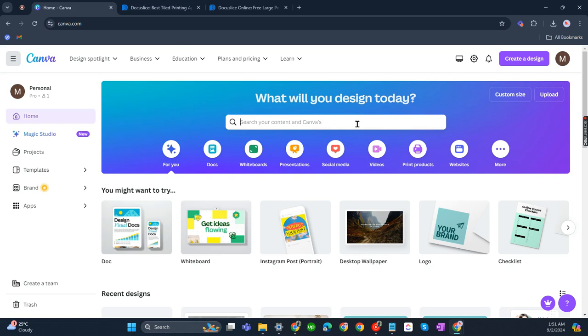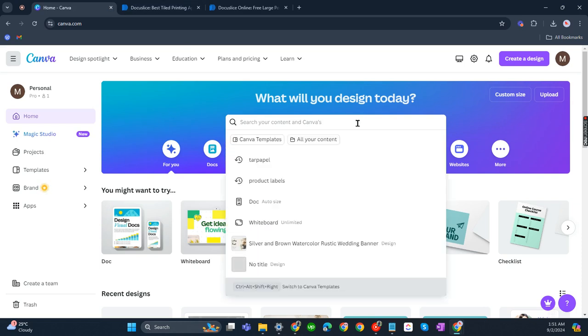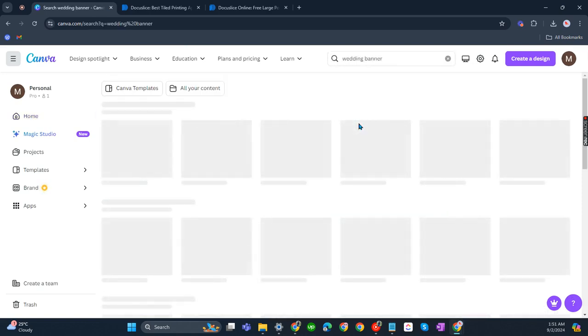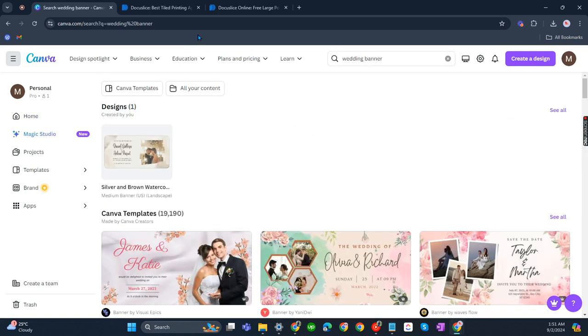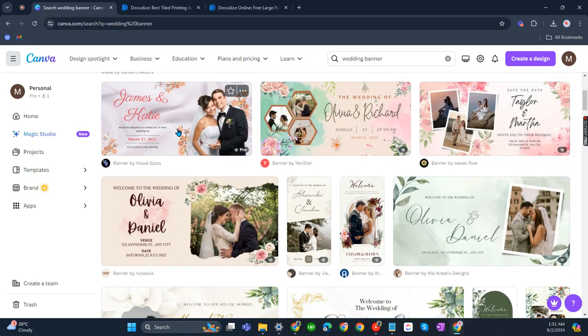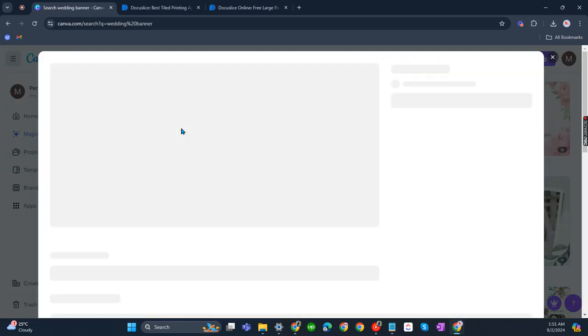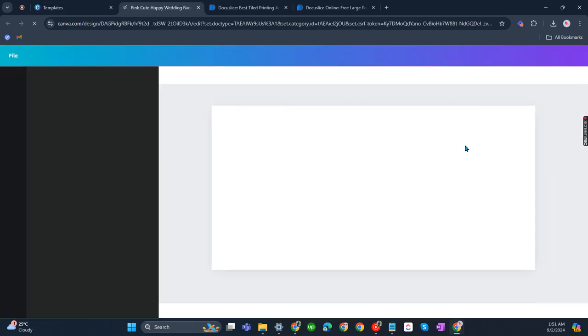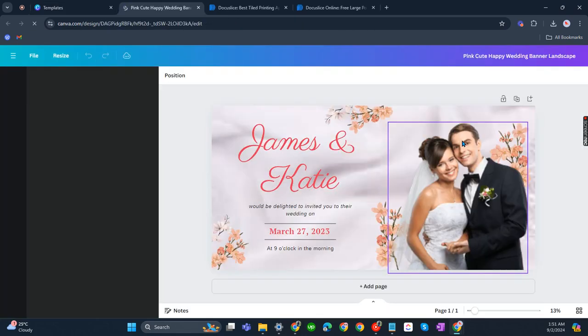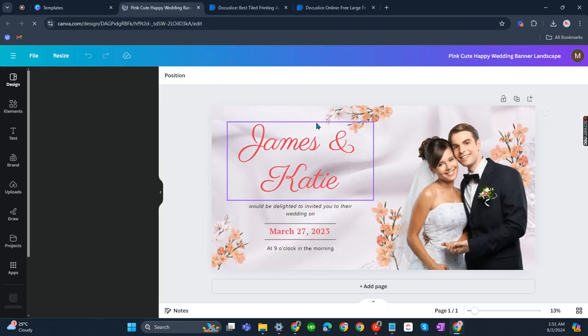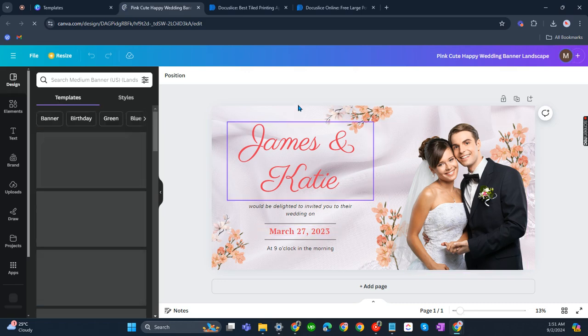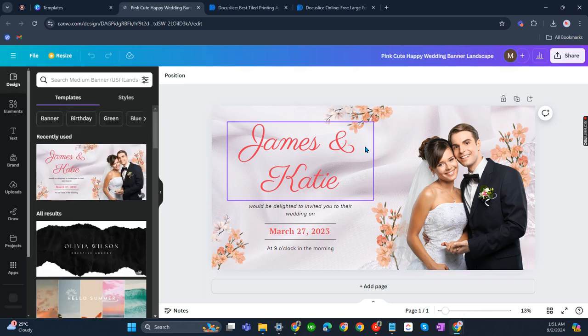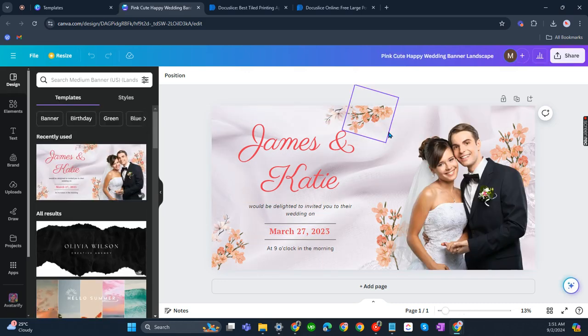We'll be searching for like a wedding banner. Okay, so for example it is James and Katie's wedding. Let's customize this template. So you can just edit all the details here. Put whichever elements you'd like to put.